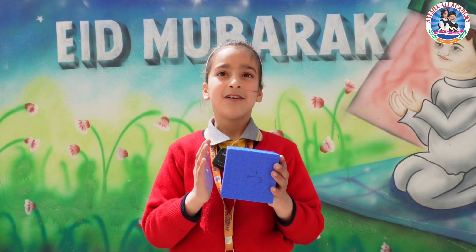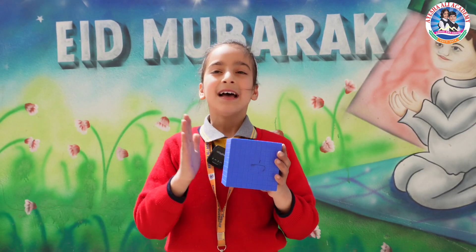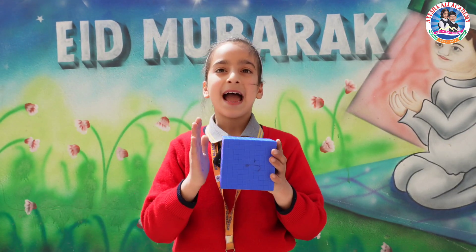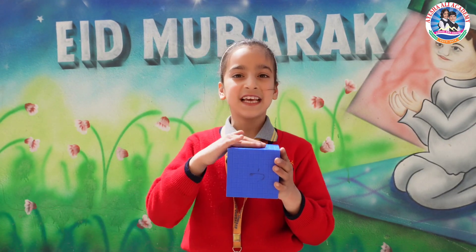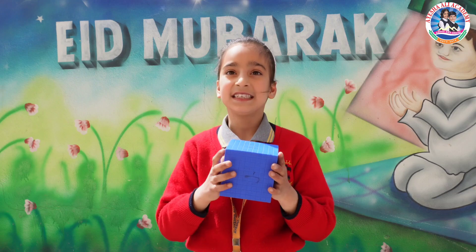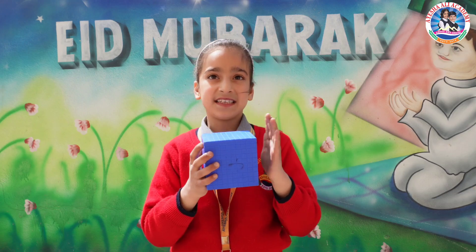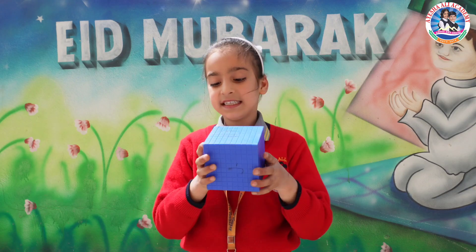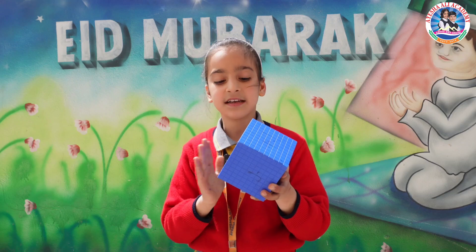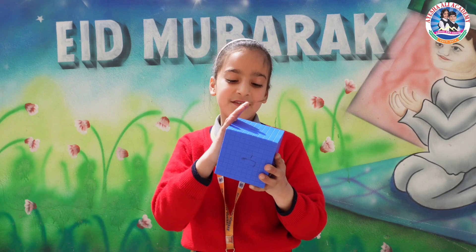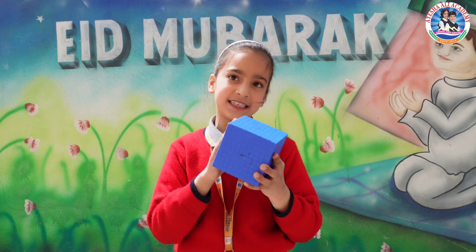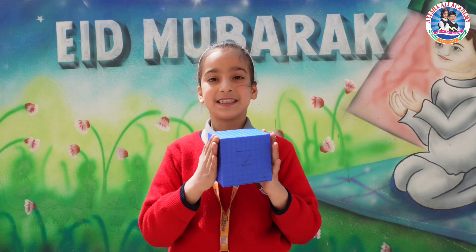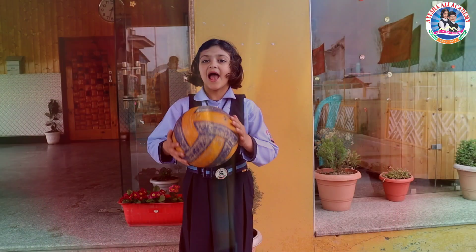Hello, I am a cube and I have 6 faces, 8 corners and 12 edges.